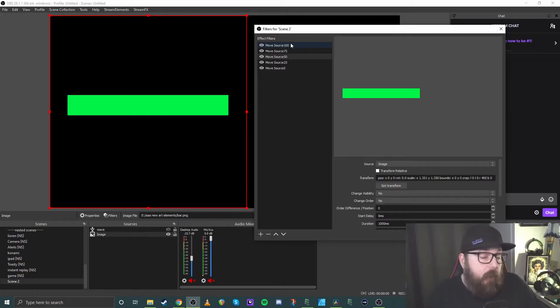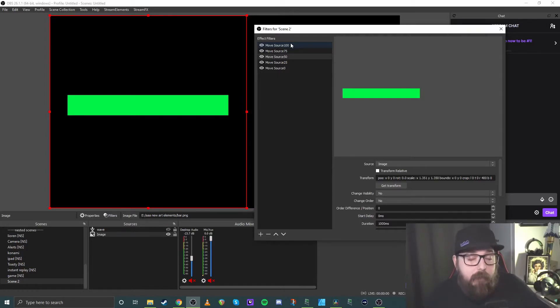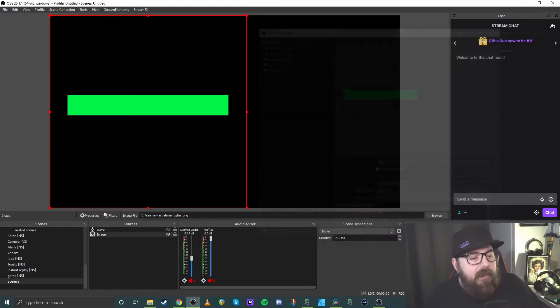And yeah, so that's all the setup that we do in OBS. Nice and simple, pretty easy to set up.